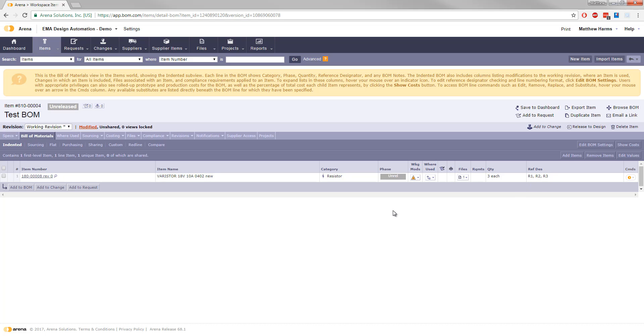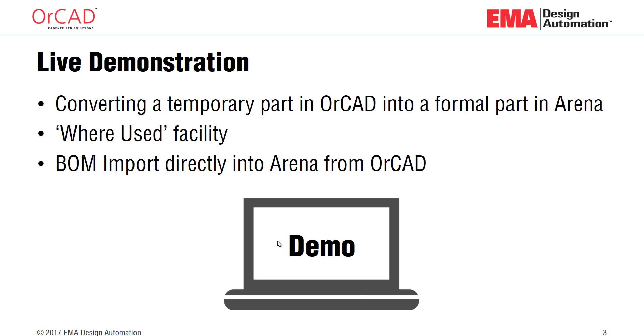So that's everything that we can do with the Arena connector. You can create temporary parts in ORCAD and bring them to a formal part in Arena using the part numbering there. You can do where used to see where that part exists previously, and you can do a BOM import to directly import your BOM materials right into Arena.